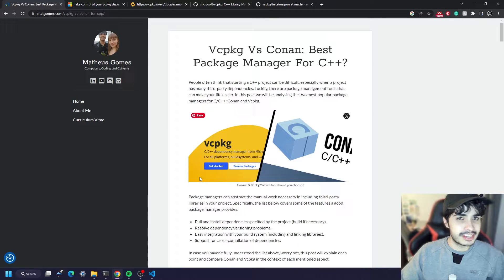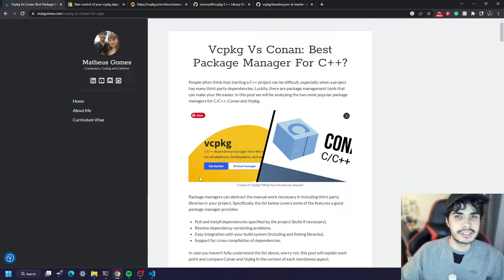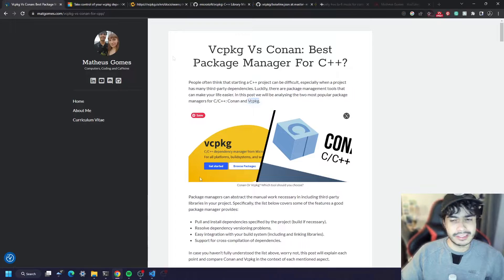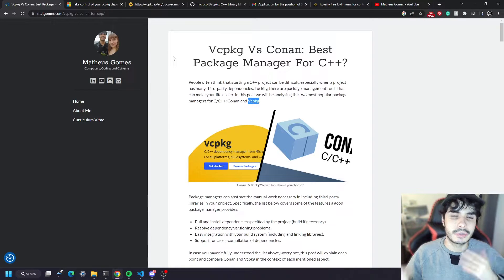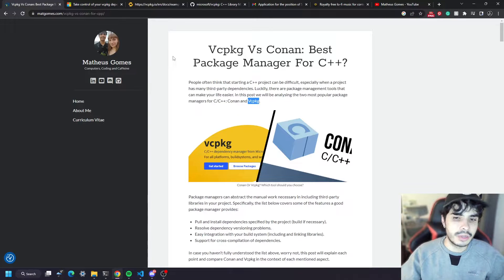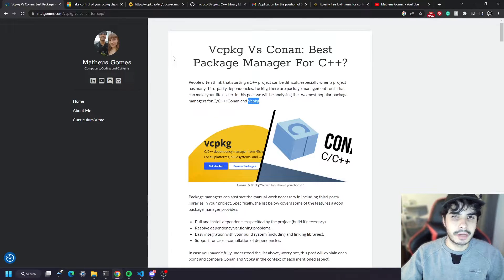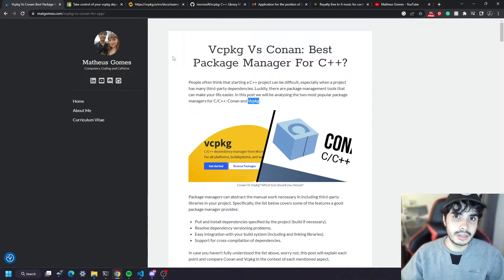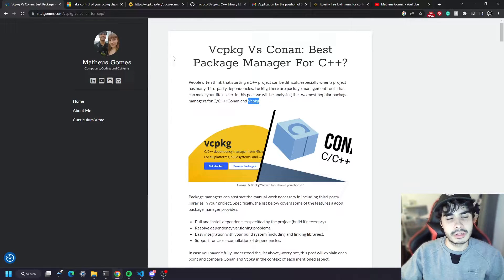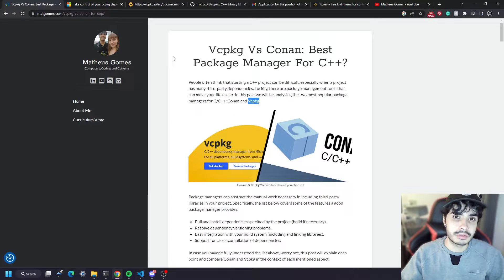Hello, my name is Matt and today I'm going to be teaching you how to use vcpkg to handle your C++ dependencies. vcpkg is what we call a package manager for C++, and if you don't know what that is, it is essentially a tool that will include third-party dependencies in your C++ project.